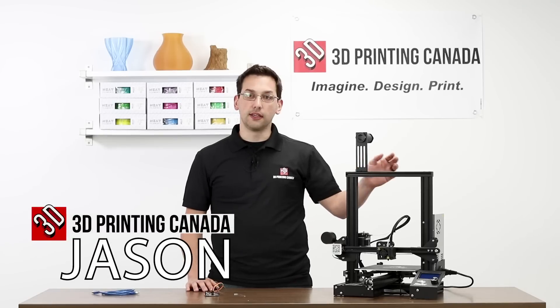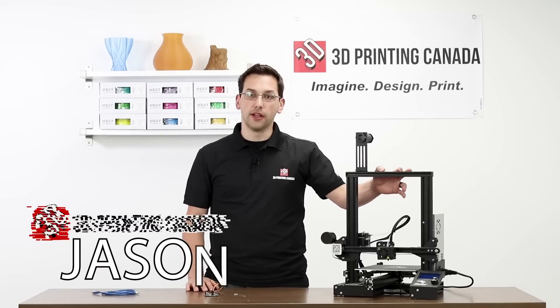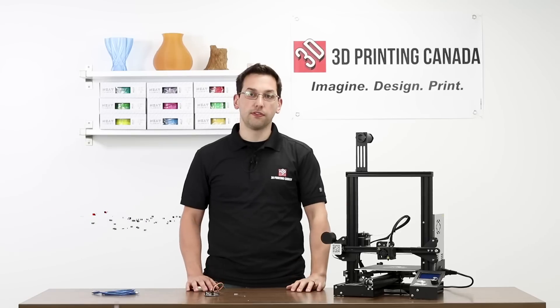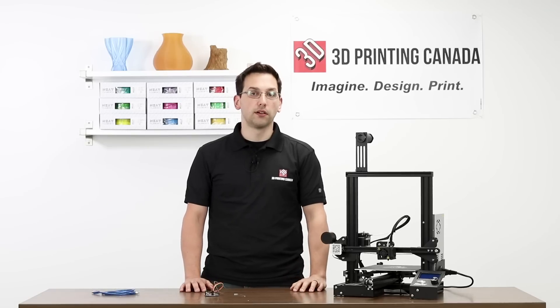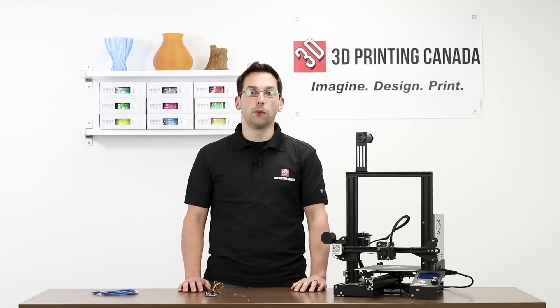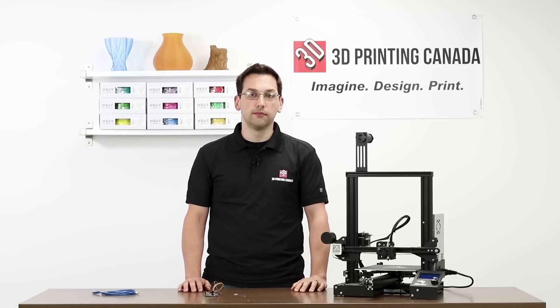Hey, thanks for tuning in. Today we're going to take the Creality Ender 3 and update the firmware to Marlin version 1.1.8.